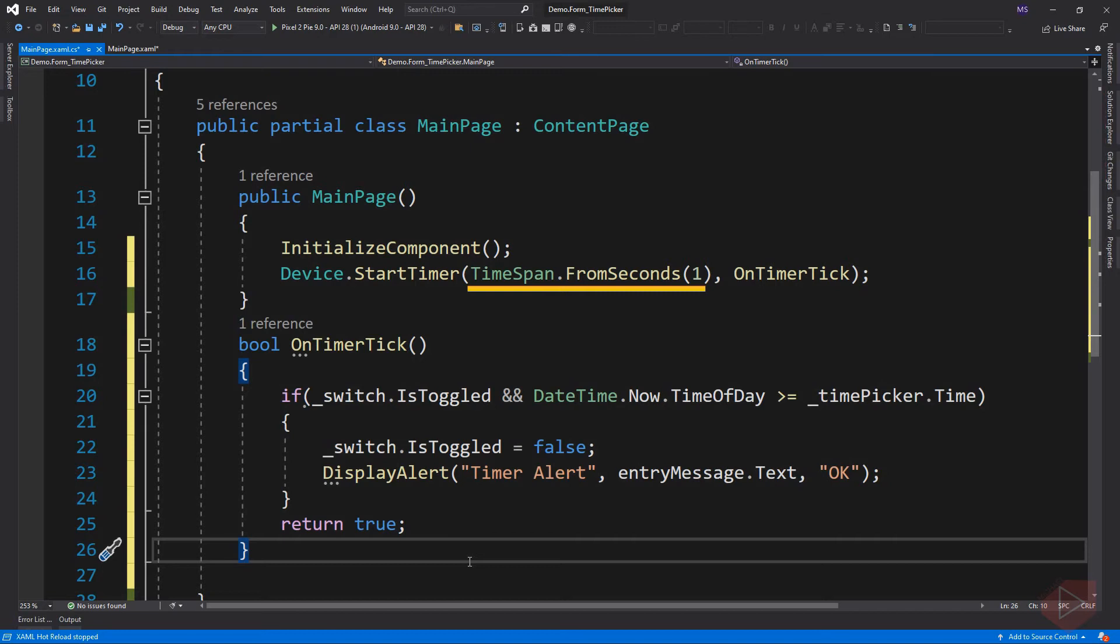The second parameter is a Func with a return type of bool. This is the action to run when the timer elapses. For this lesson we simply display an alert message inside our callback.